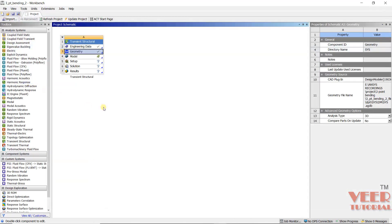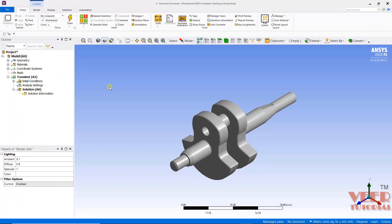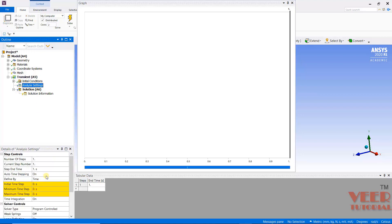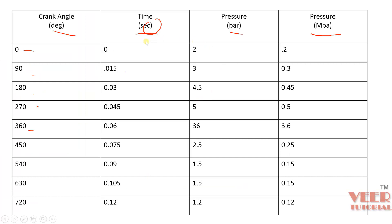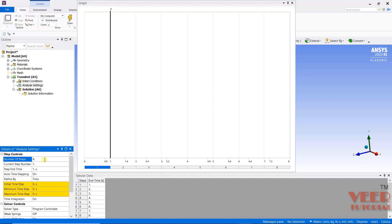Let's apply all the loads and boundary conditions. Go to Model and edit it, then go to Transient and click on Analysis Settings. We need to change the number of steps — right now it is 1, but we need to change it according to the pressure values. The pressure is applied at 9 points, so we need to apply 8 steps. Set the number of steps to 8.